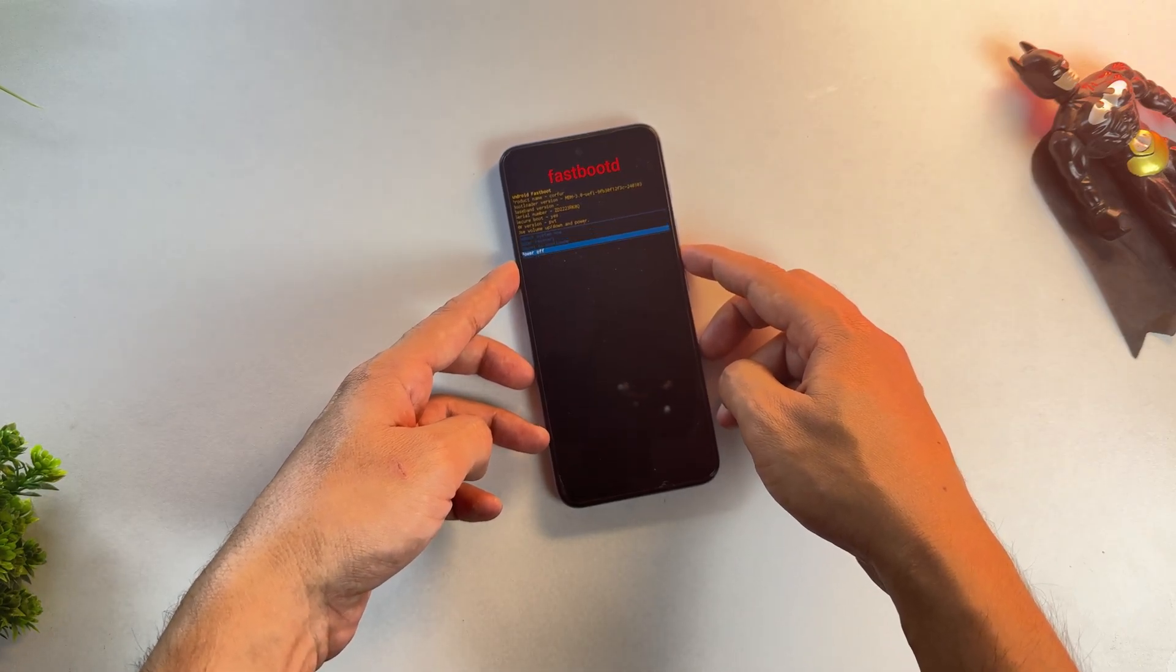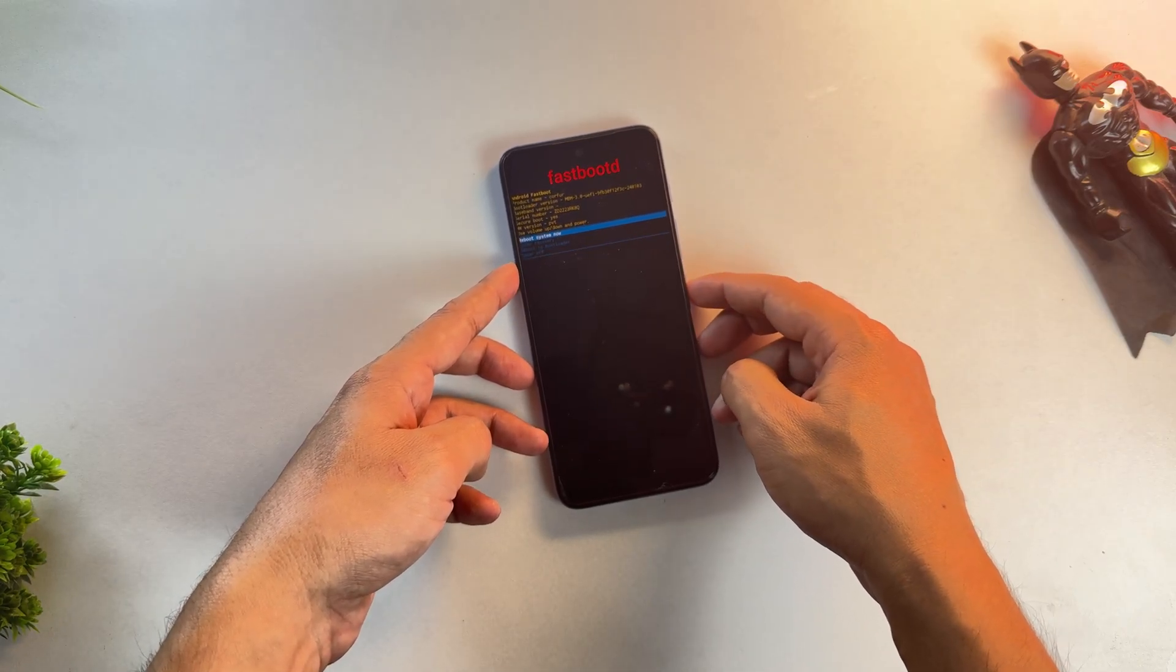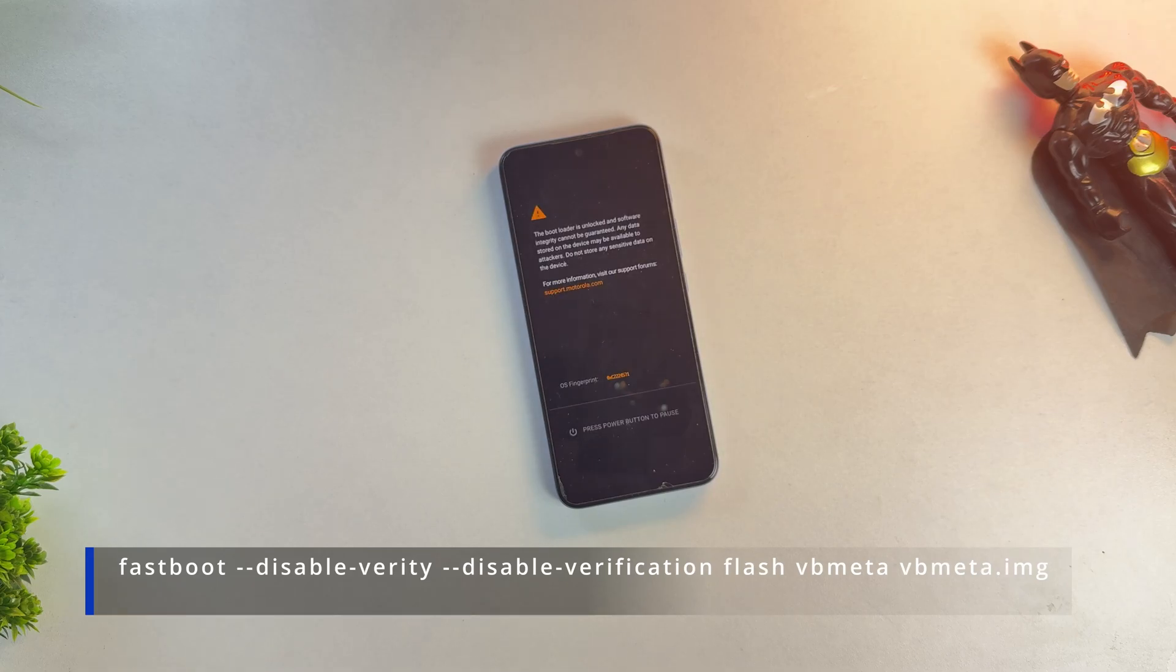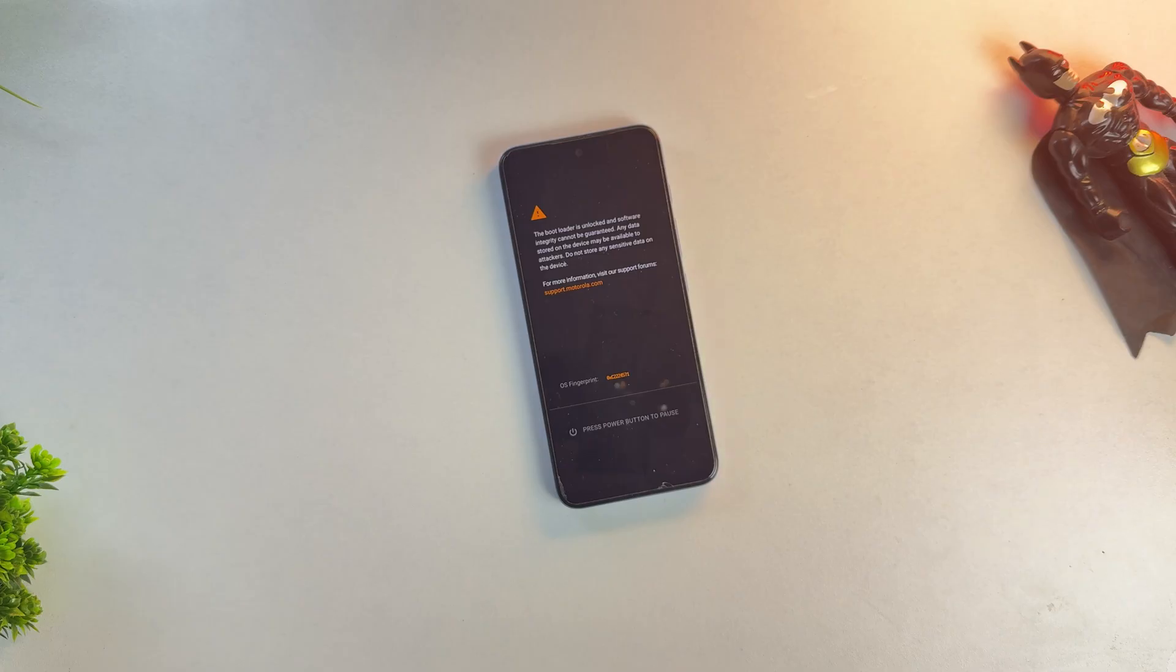It's also possible that your device might never reboot and get stuck on the Android menu. Don't panic. In this case, you'll need to flash the VB Meta file as well, using this command. You can find the VB Meta file bundled with your device firmware. Most phones will boot the GSI without needing VB Meta, though.